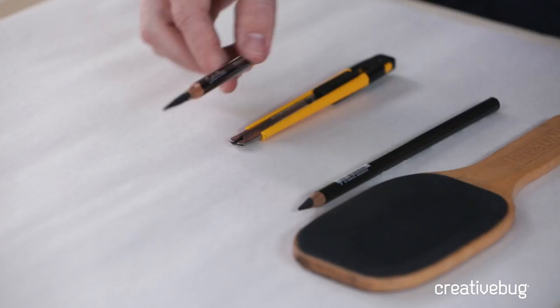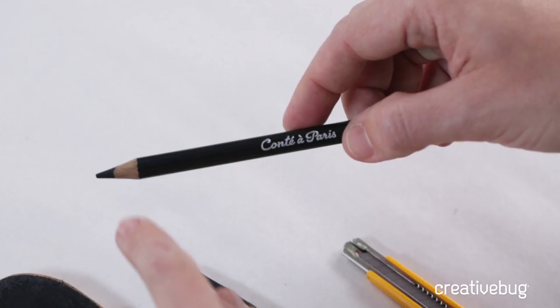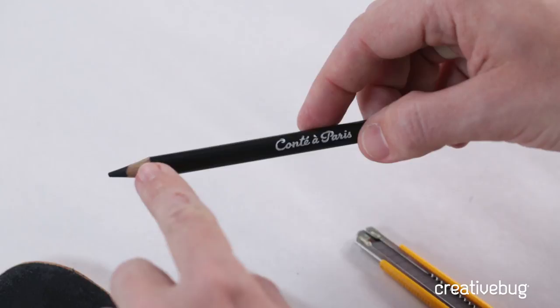When we buy charcoal pencils, they normally come like this, where we have just a little bit of the charcoal and a little bit of the wood. What can hinder us is that when we're drawing, normally we draw with our handwriting hand, where we hold it like this.